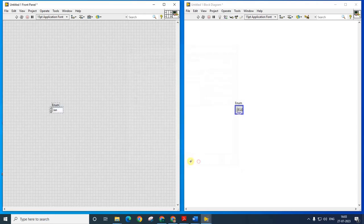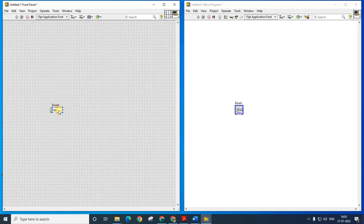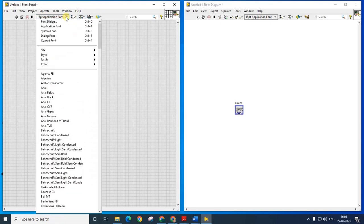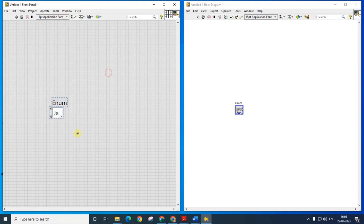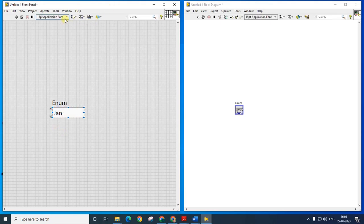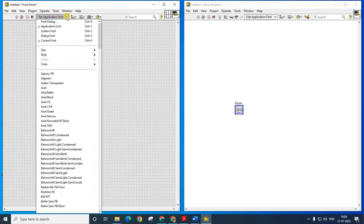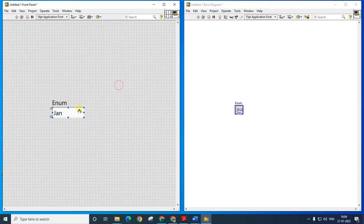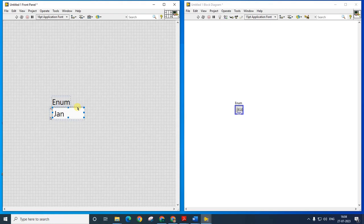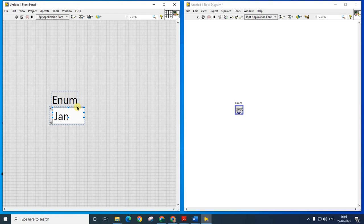Now if I want to change the size of the enum, I have to select the enum and select the font and change the font to let's say 36. So the size of the enum has changed to 36. If I want even a bigger font, I can keep on increasing with the larger font. Control plus equals, so this way the font keeps on increasing.